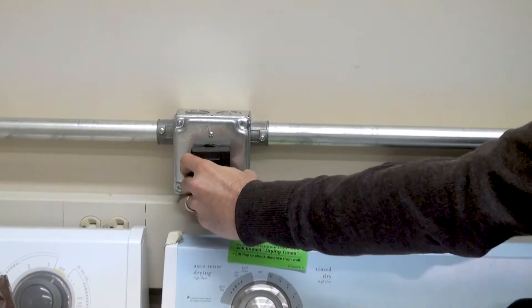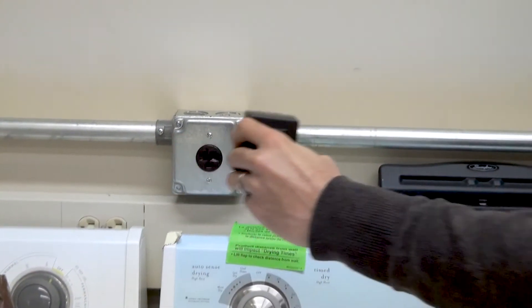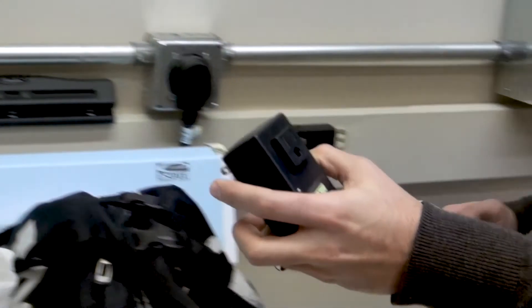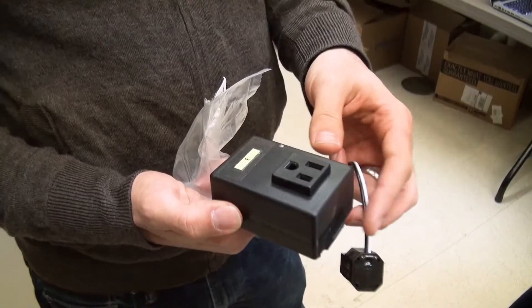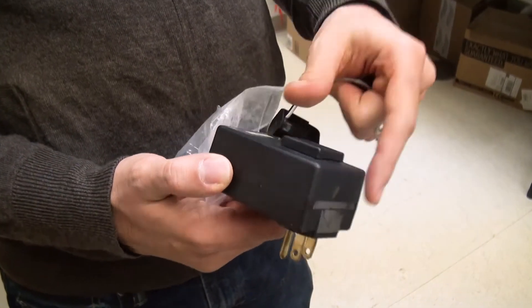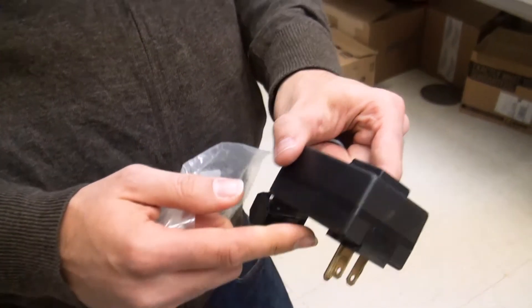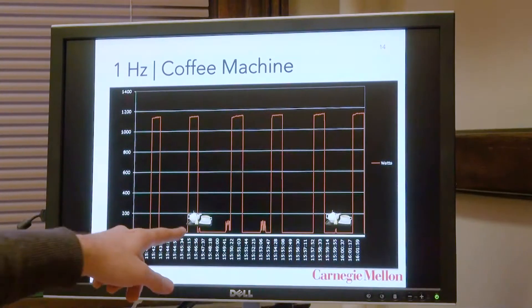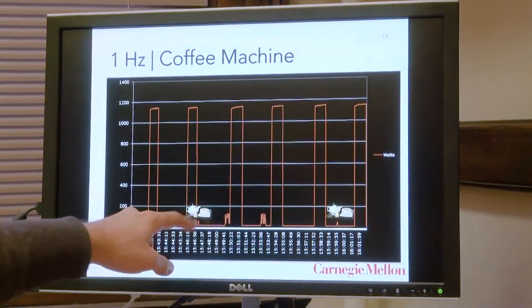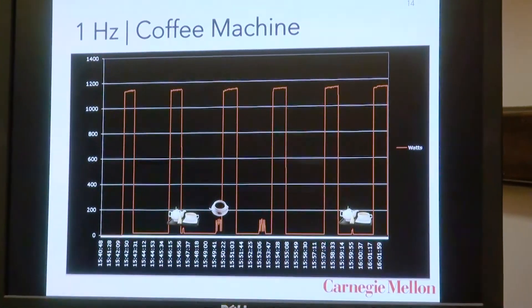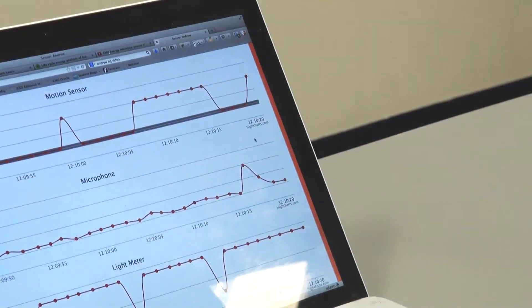I work on discovering ways to understand energy consumption in buildings by using sensing and machine learning. My group is working on looking at ways in which you can disaggregate the total consumption of a building — total electricity consumption — into individual appliances.